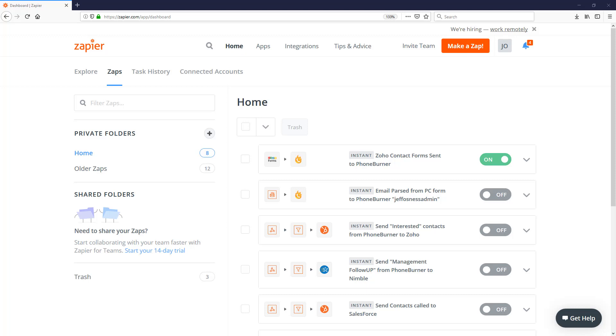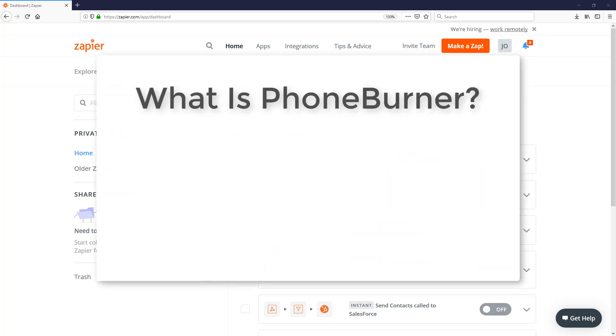Now before we talk about how you can use Zapier to push data into PhoneBurner, let's talk about what PhoneBurner is and why you would even want to send data over to PhoneBurner.